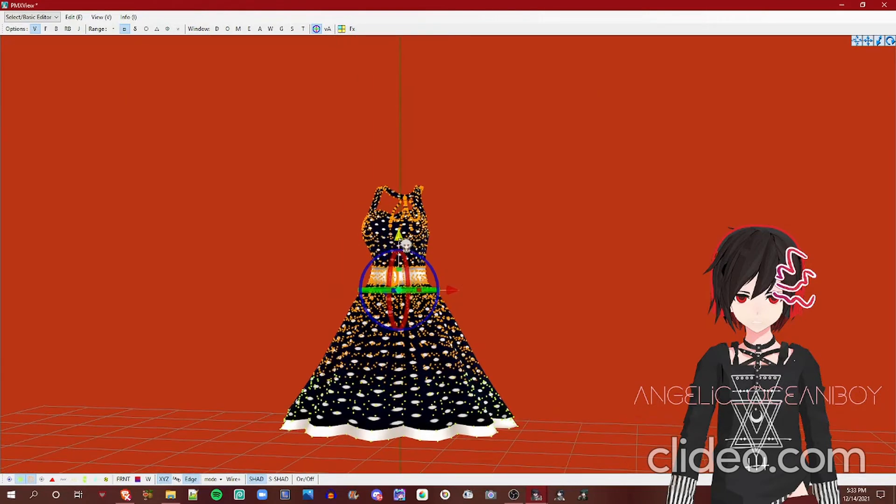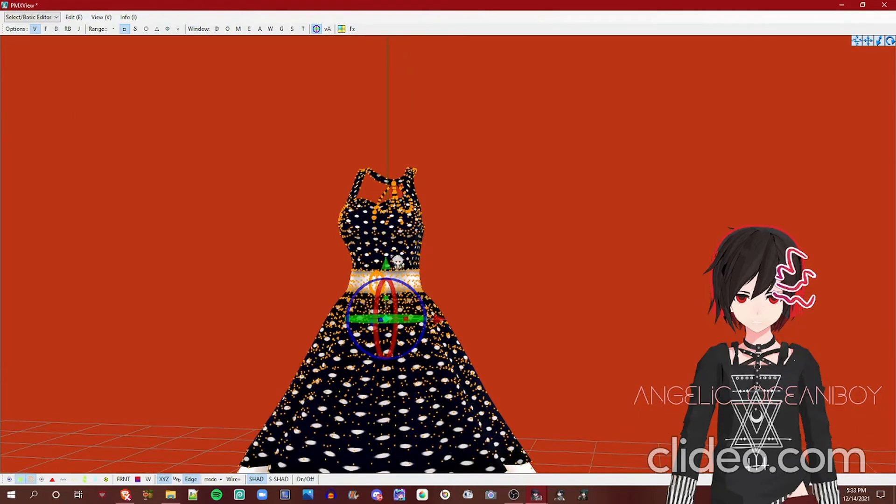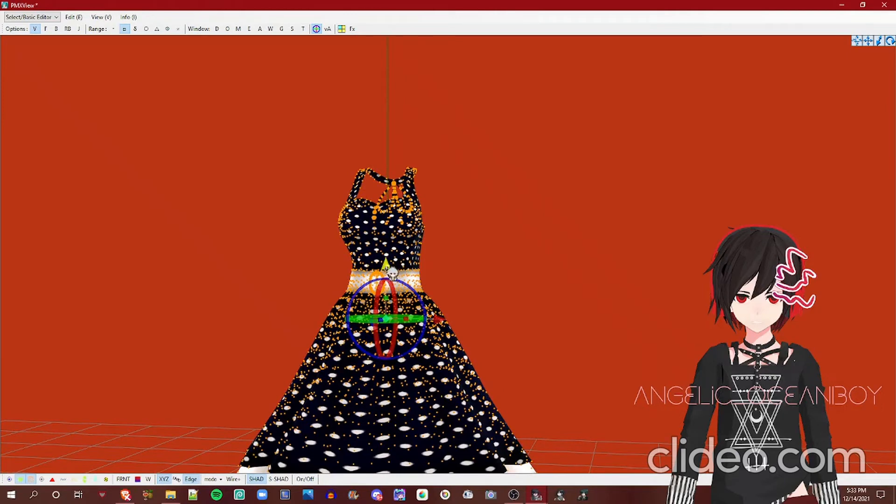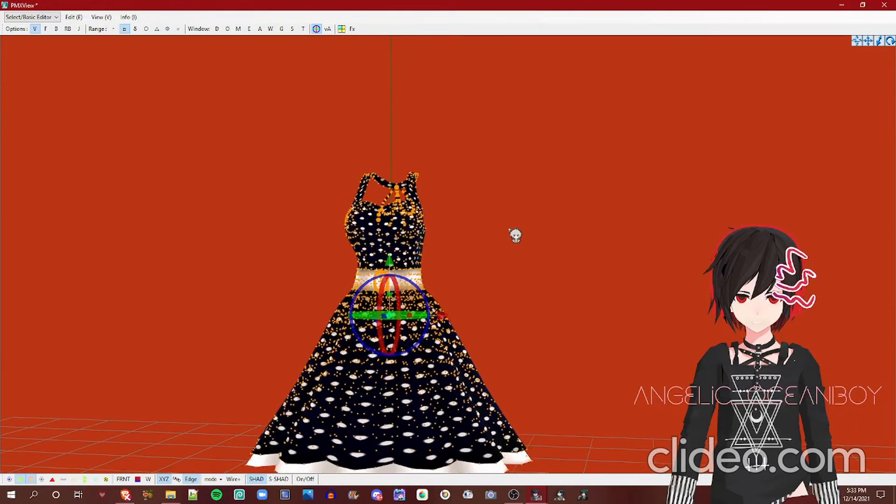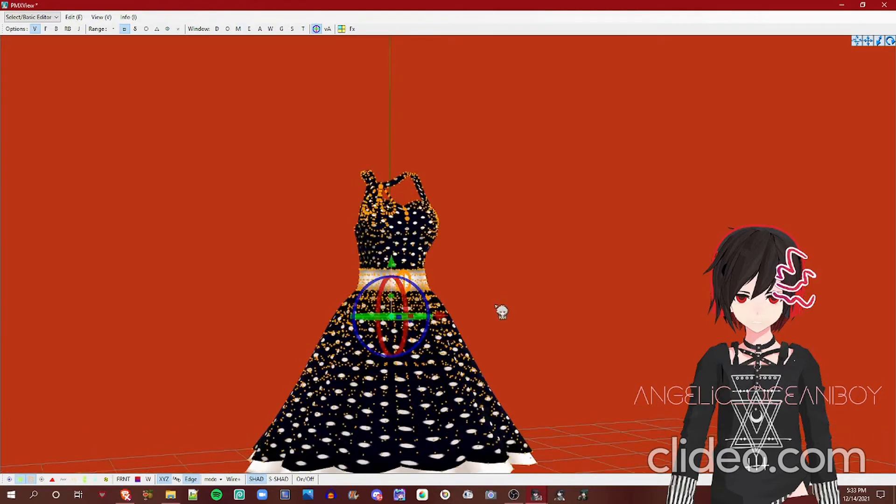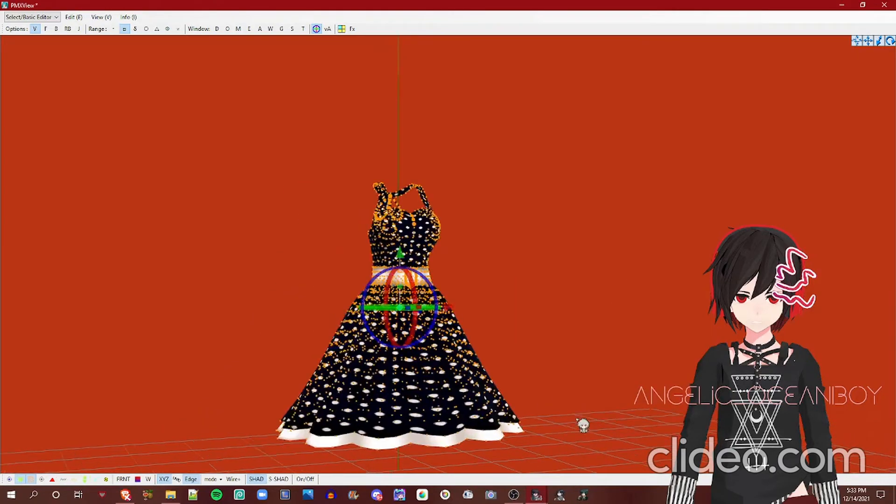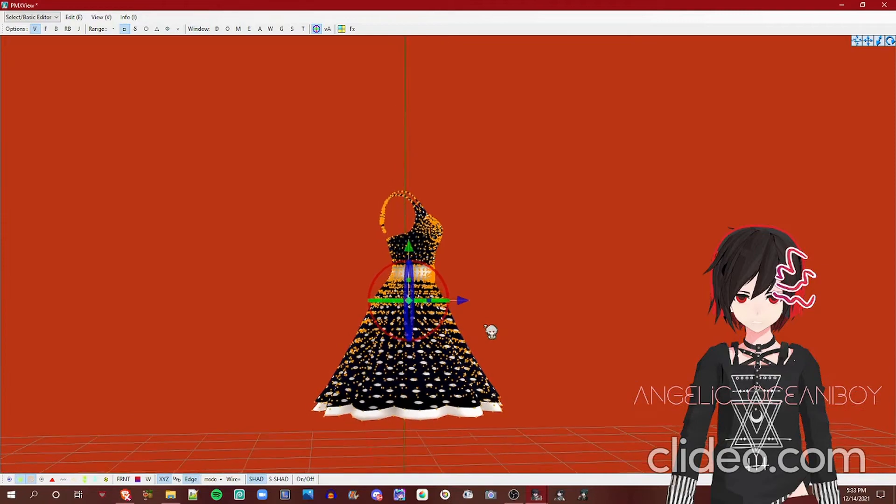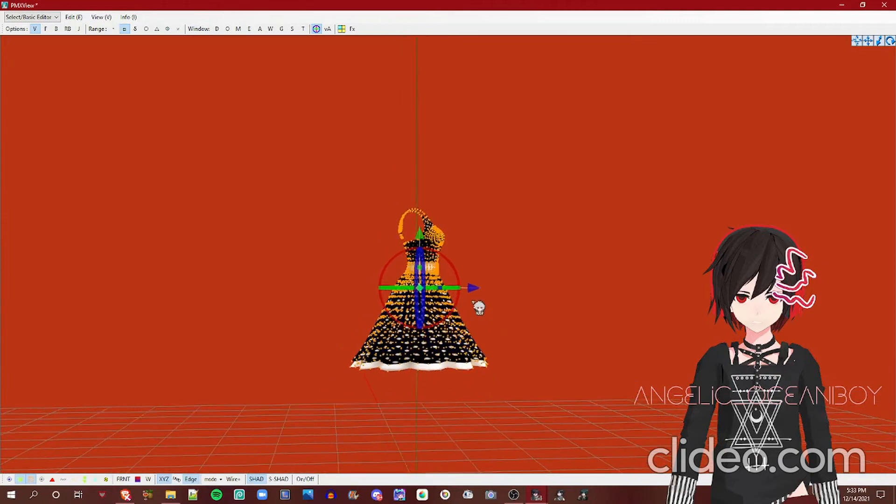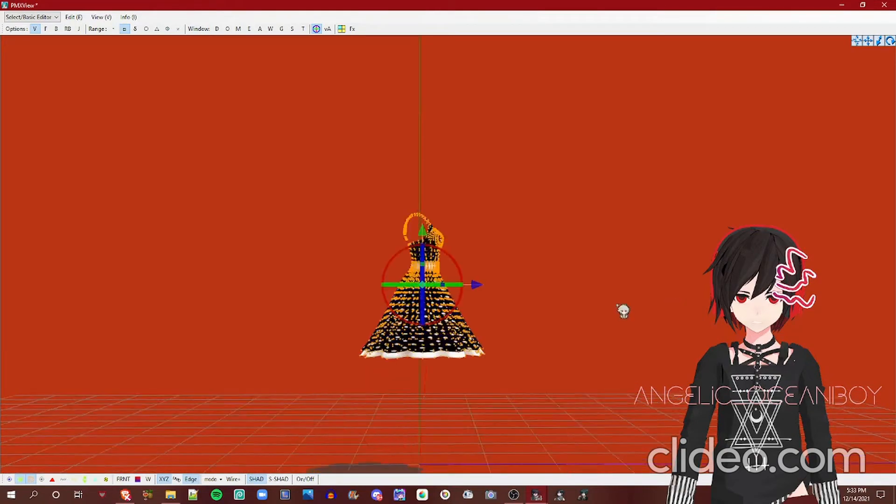Now let's move on to how to move it. The green arrow here moves on the Y axis, so it moves up and down. The red arrow moves on the X axis, which moves it left and right. And the blue arrow moves on the Z axis, so it's back and forth.